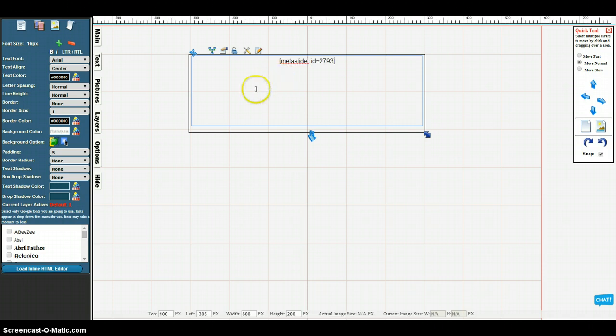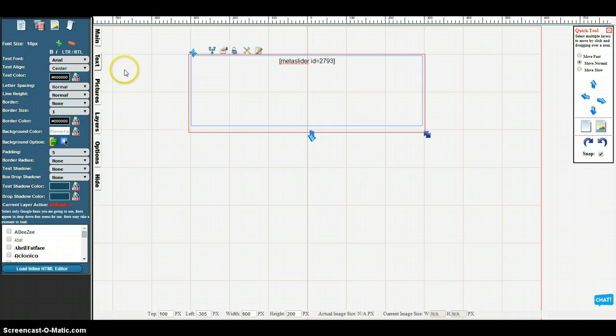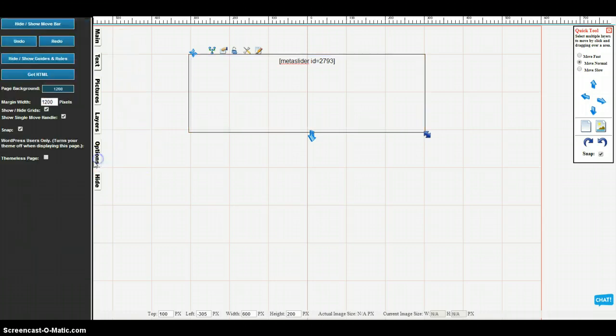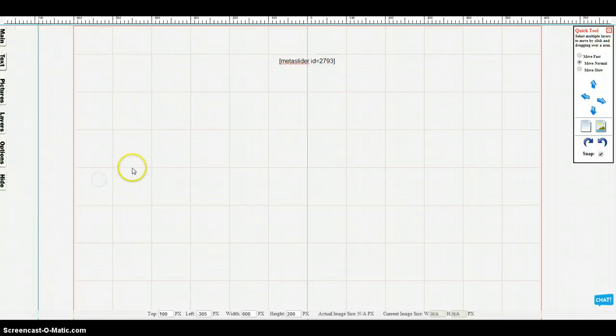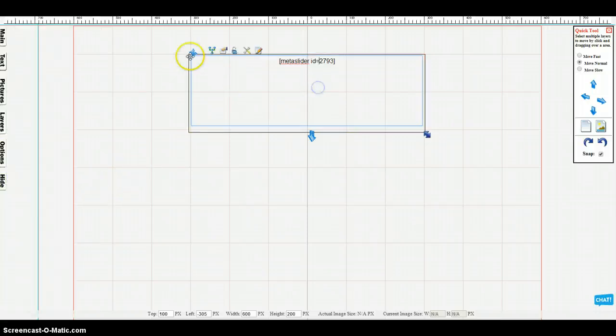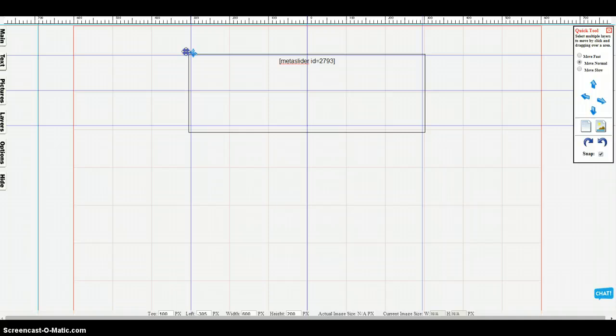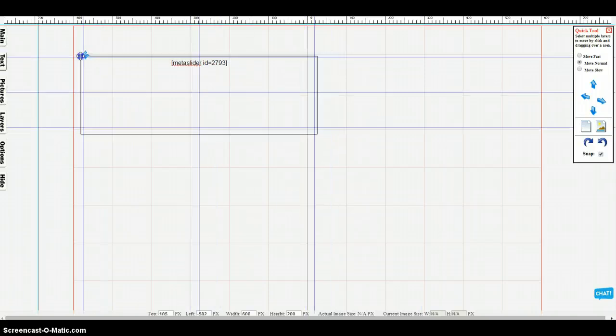Paste your shortcode into the box, and then on this one I'm going to do the theme list page because it's a real large slider. You don't have to do this on every shortcode, but some you do.